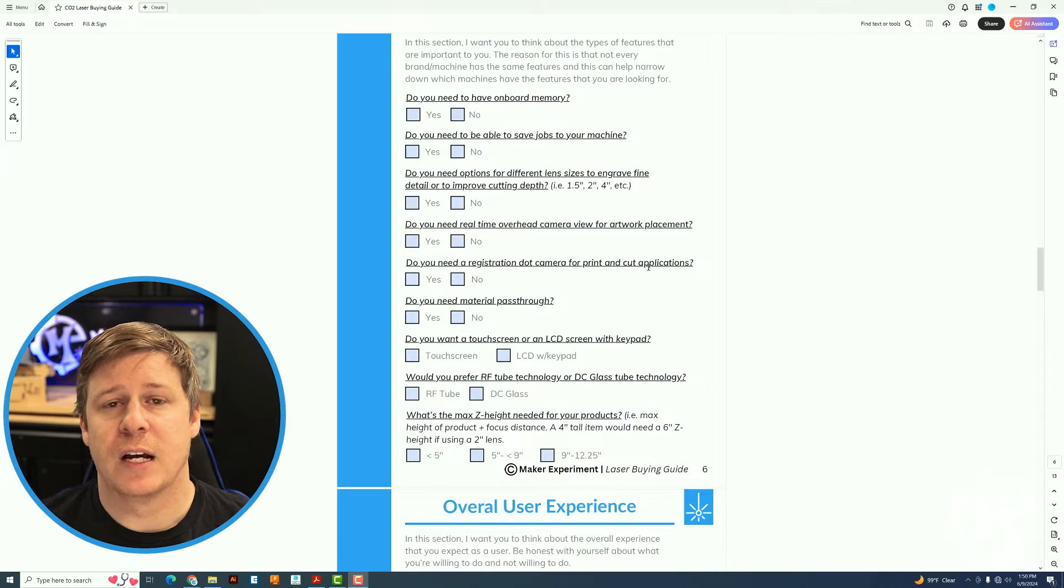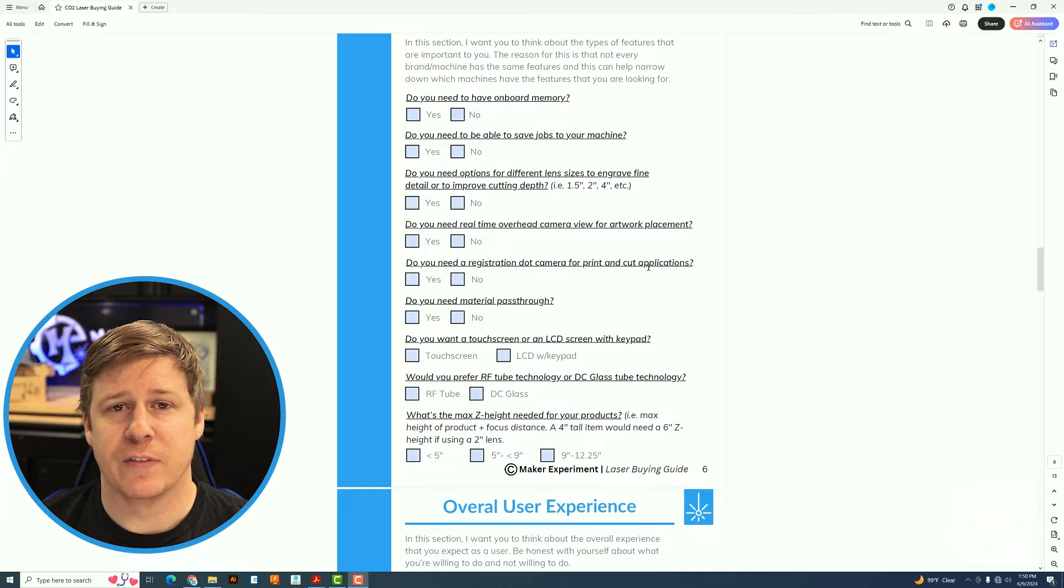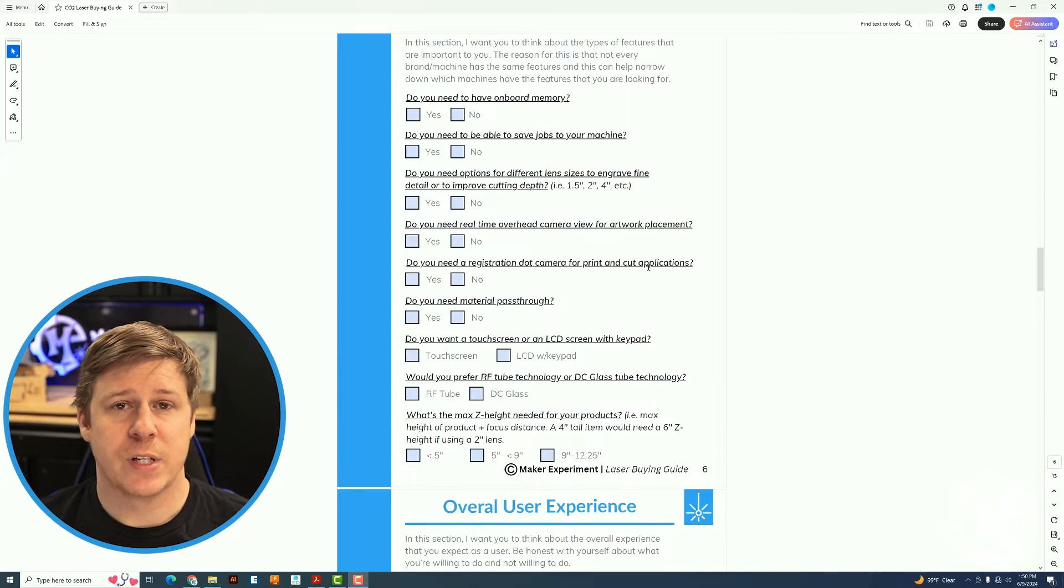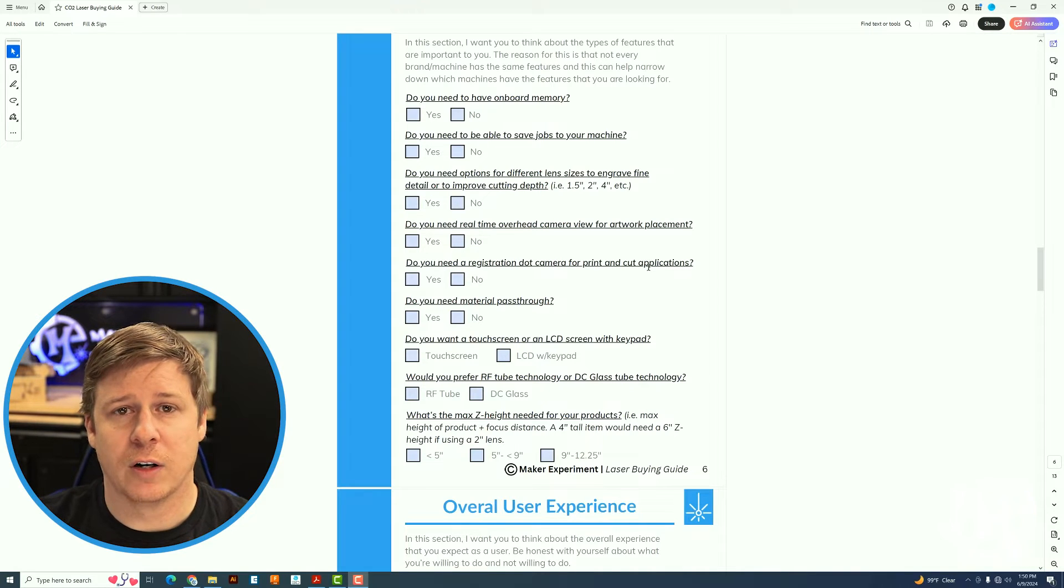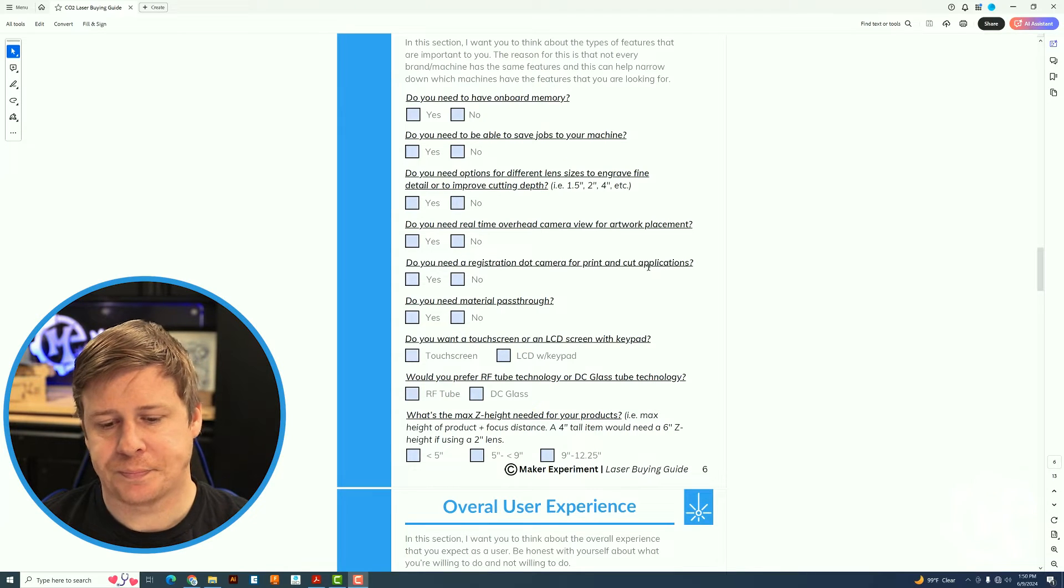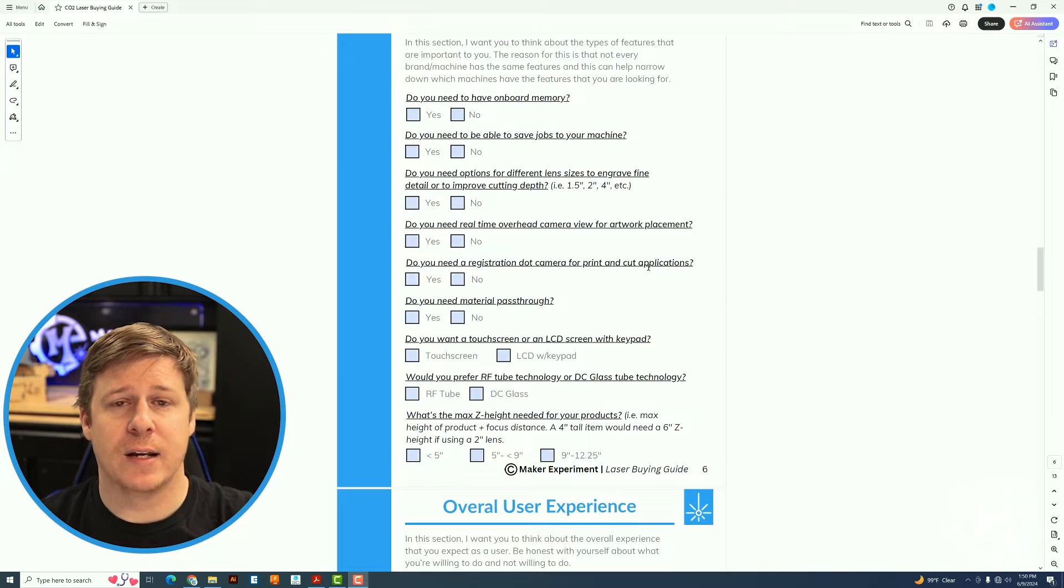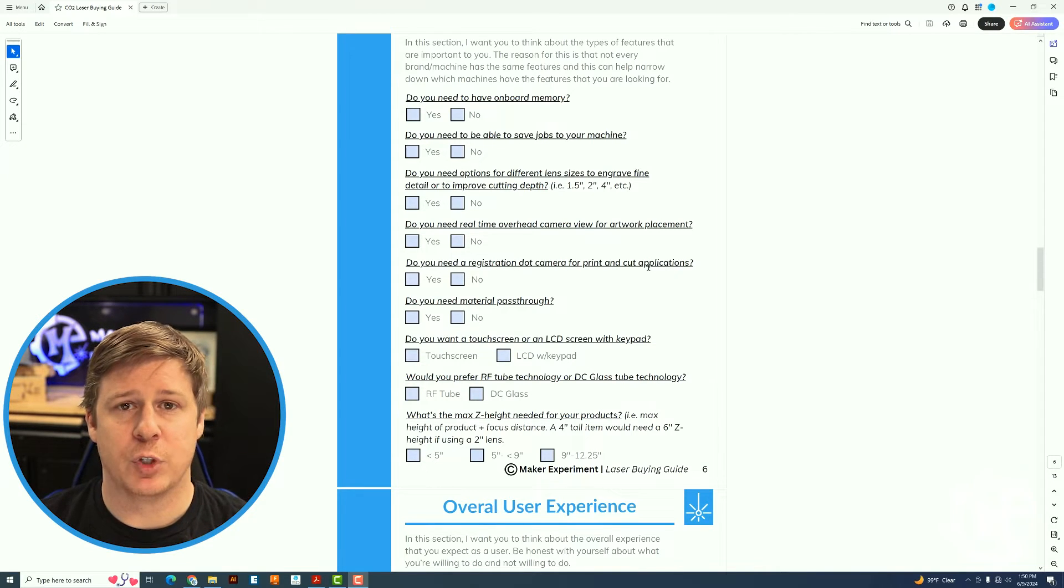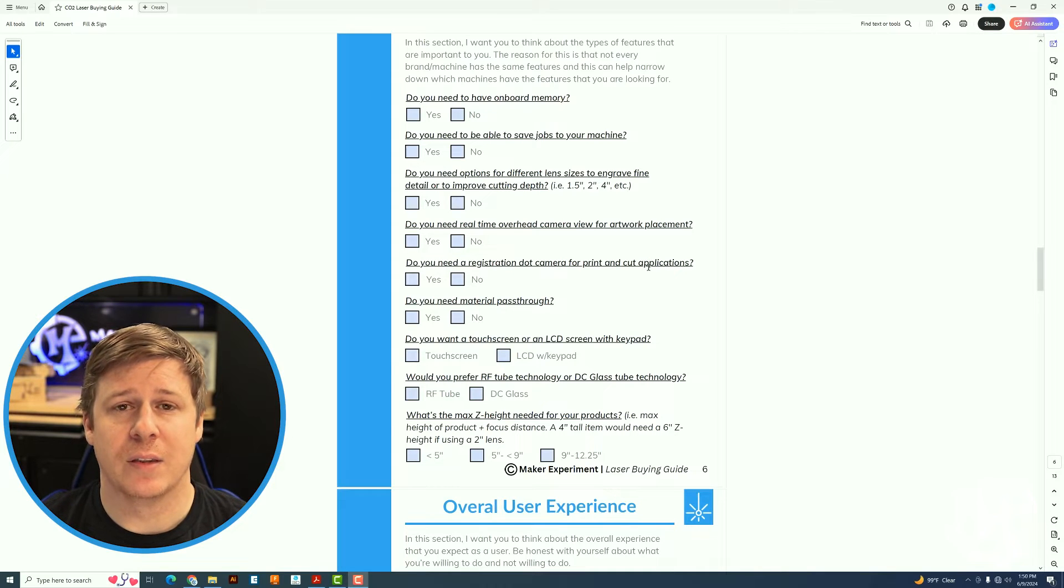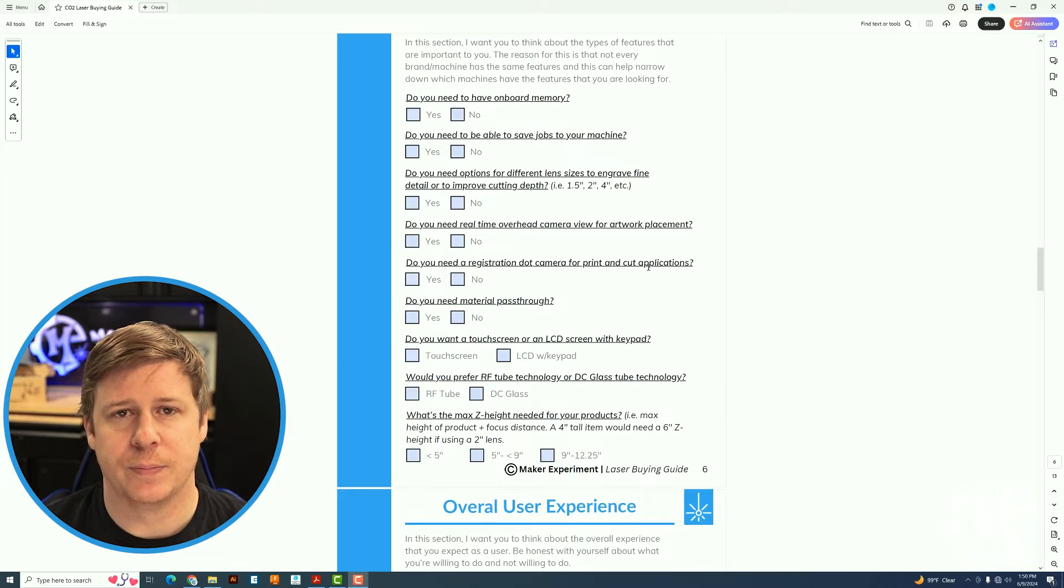The reason that all of these questions are here is because these are the questions that typically differentiate the machines. Not all machines are going to have a registration dot camera, not all machines are going to have a material pass-through. Some machines are glass tube DC lasers, some machines are RF metal tube lasers and there are reasons for choosing each one. And then there's also max Z height. Some machines only have a 2 inch height, some have 12 or more.